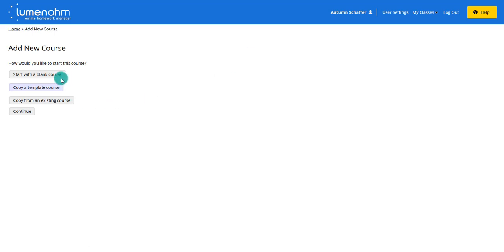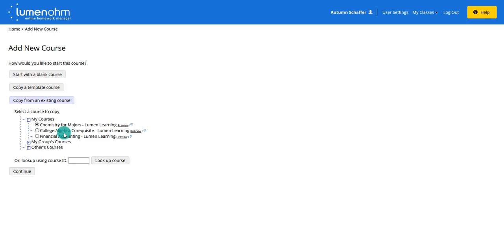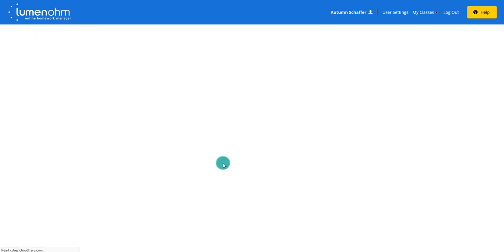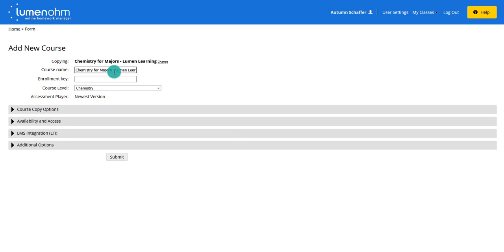Most of the time you won't start with a blank course — you'll either be copying a template course, one of Lumen's already-created courses, or copying an existing course. For this demo, I'm going to copy an existing course — my chemistry for majors from last semester — and continue from there. You can give it a name, such as the semester name like 'Summer 2021 Chemistry for Majors,' so you don't get them confused.